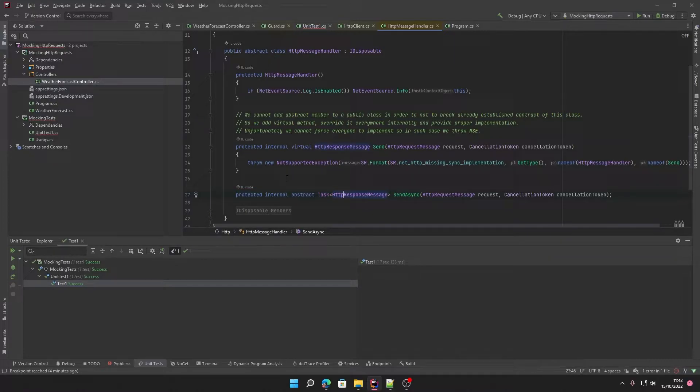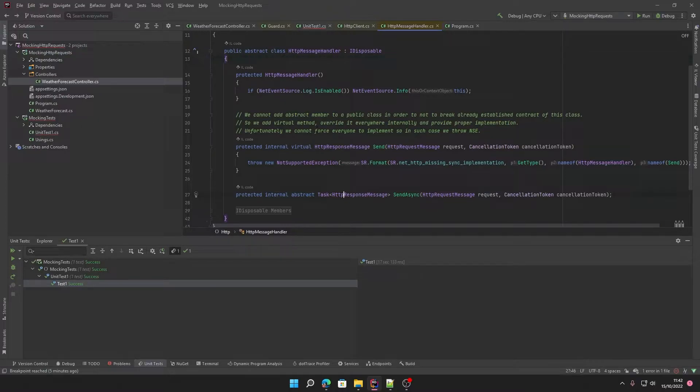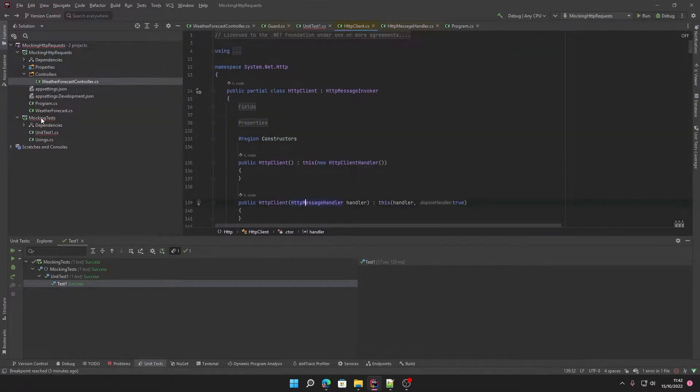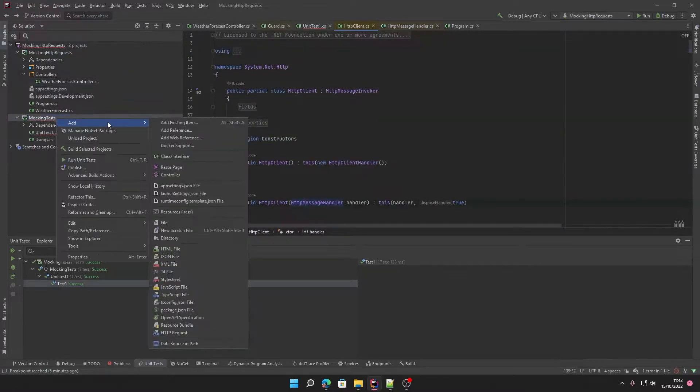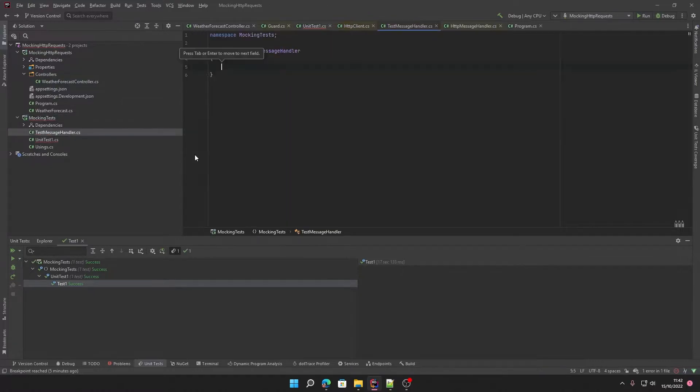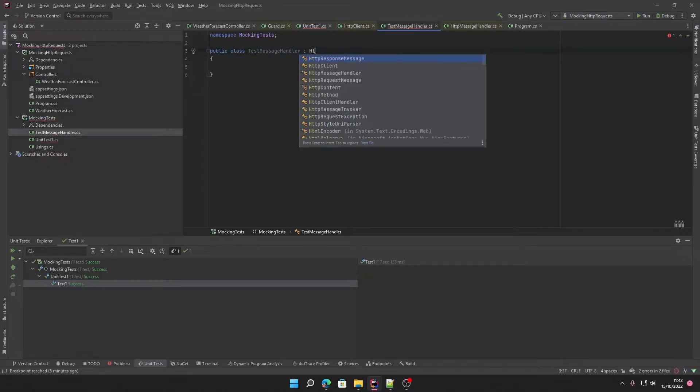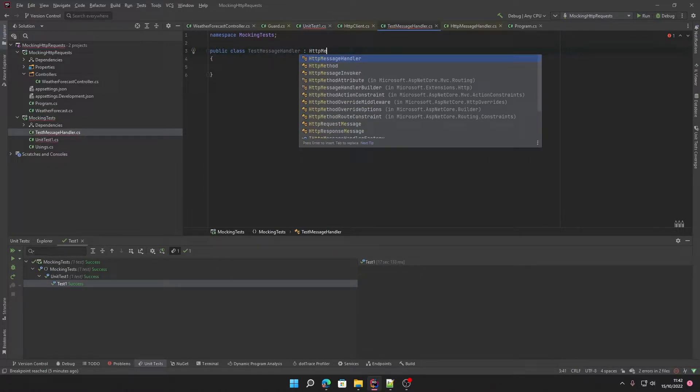It's much better at working with public classes and interfaces, but we can work around this by creating our own instance of this message handler. So what we'll do is create a new class called test message handler, and we're going to tell this to inherit from HTTP message handler.